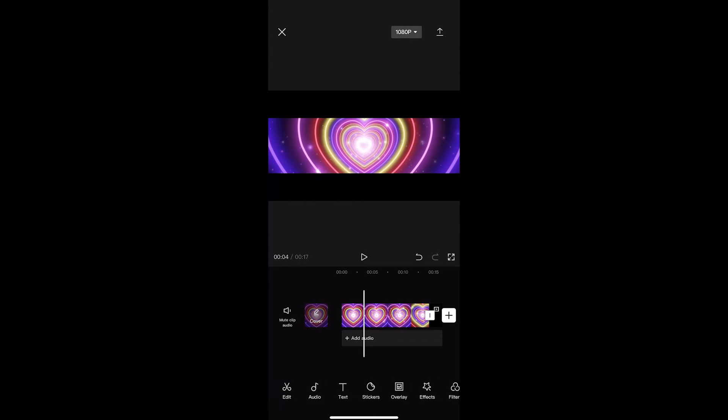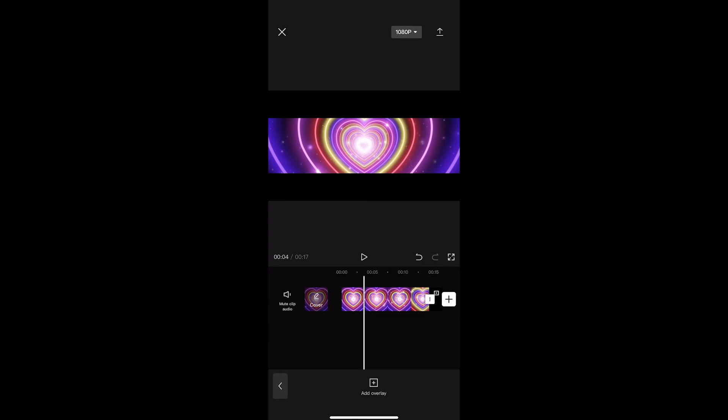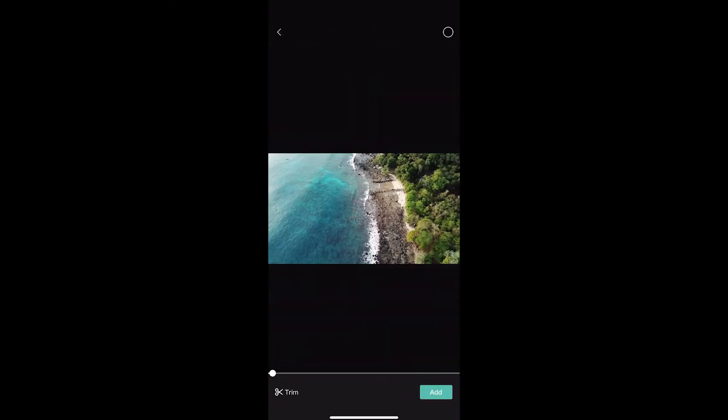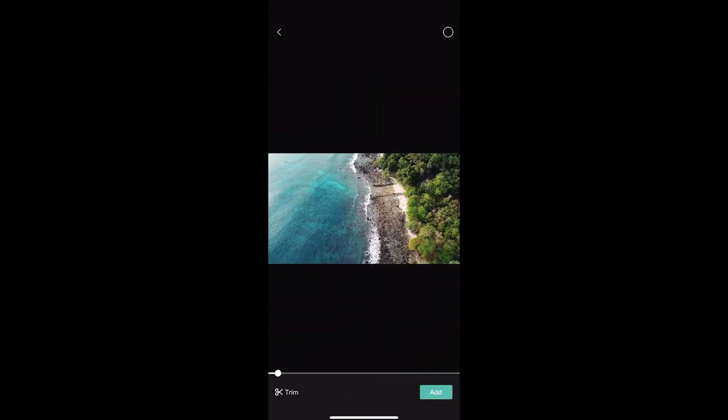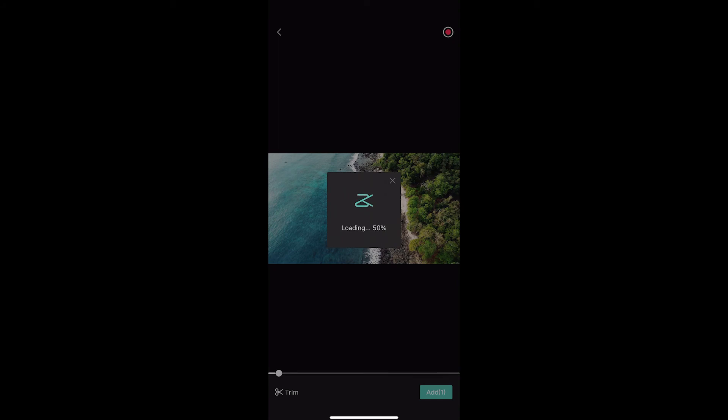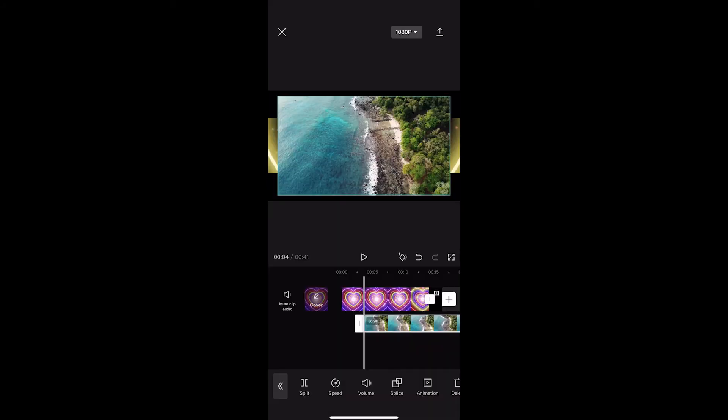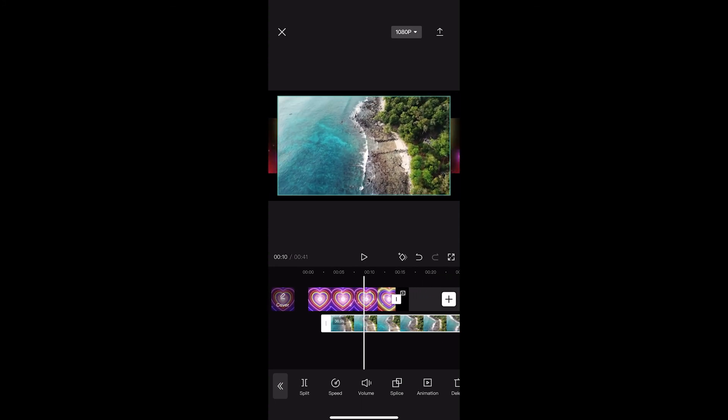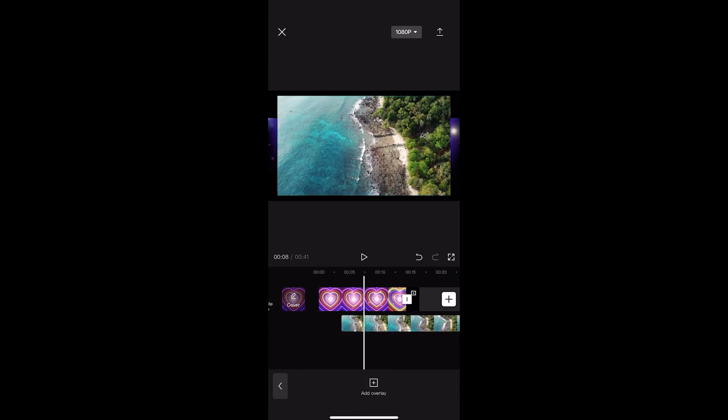Now from here, all you need to do is click into the overlay option and you can see that we can now add an overlay. So what you want to do is select the second video that you want to add. Then once this loads up, you can see that we now have two videos on top of each other.